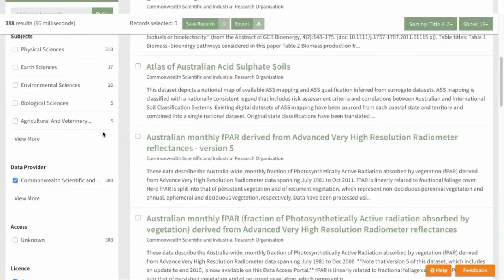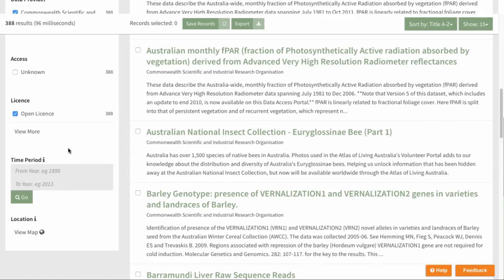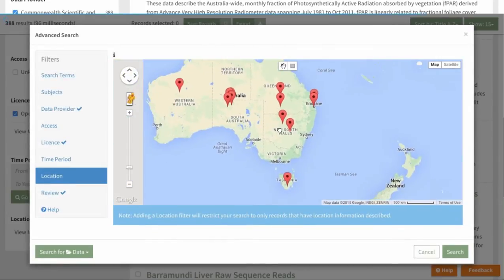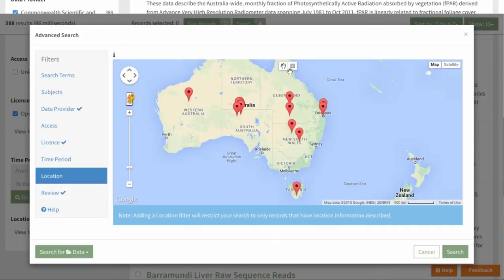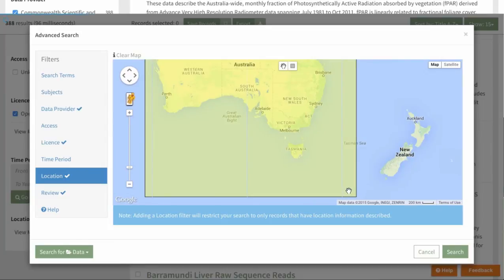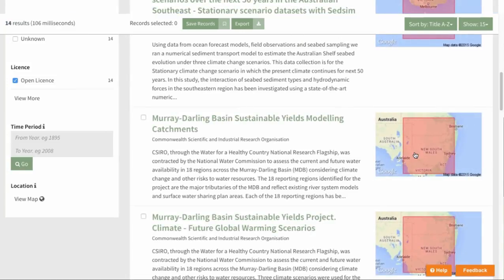It's also possible to filter your search results by location. Scroll down on the left-hand side to View Map. You can choose either by point location or you can draw bounding boxes — create a square and then search. Your results will be returned in the search pane, displaying a map of the location or spatial coverage for each record.